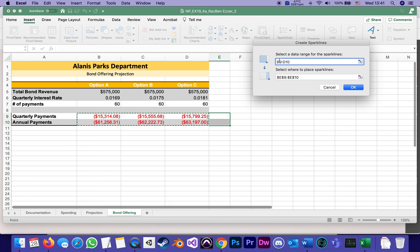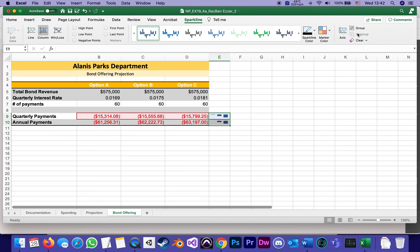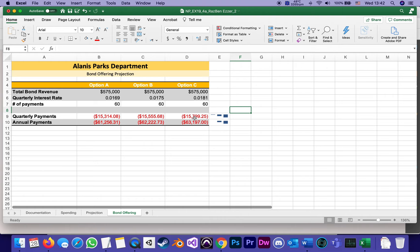Now the second thing they want me to do is ungroup them, and that's also under the sparkline tab, pretty much all the way to the right there's Ungroup. Usually when we ungroup something it means that we want to deal individually with each one of them.